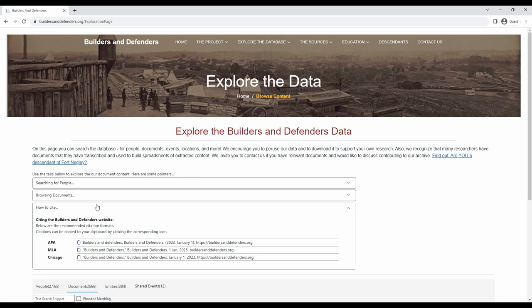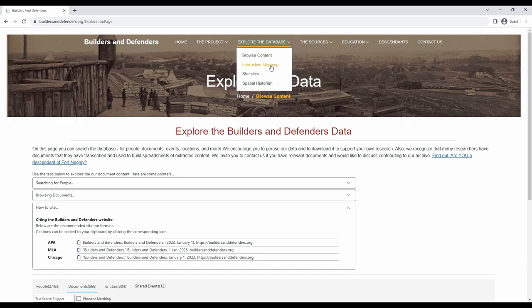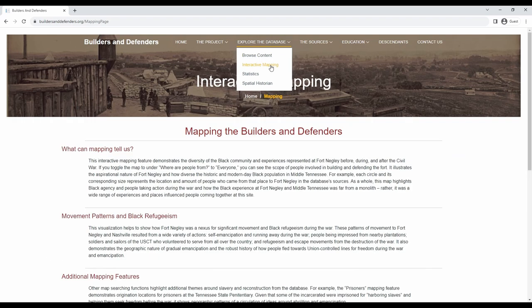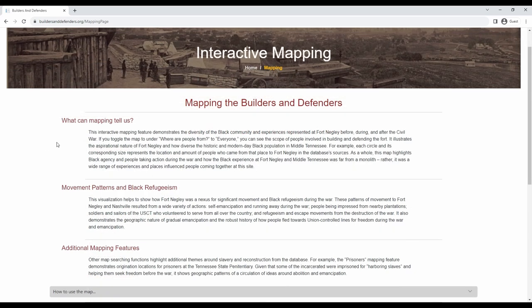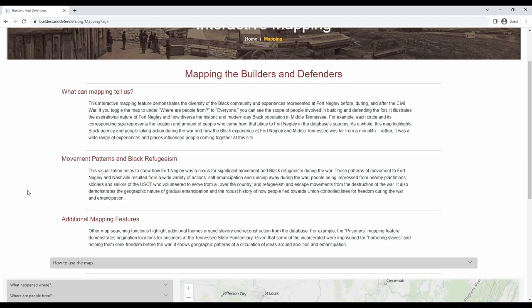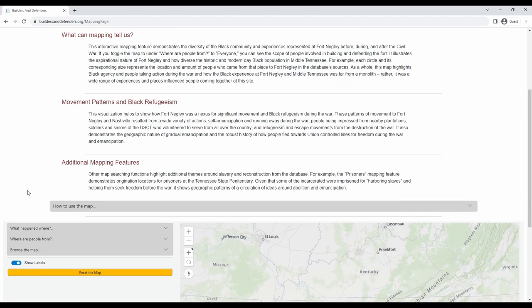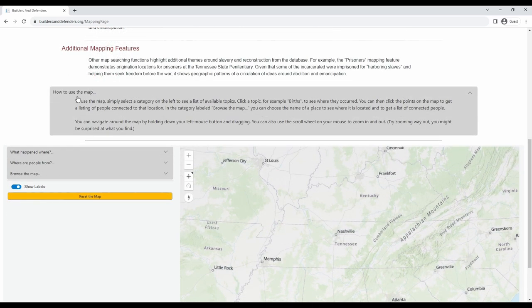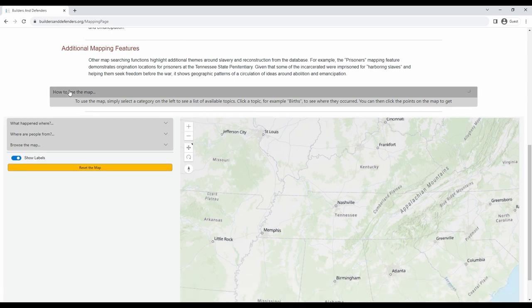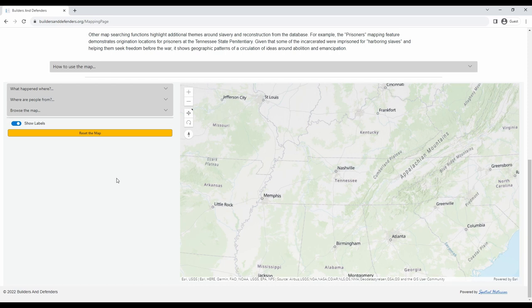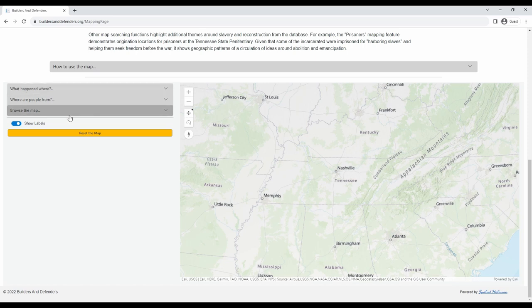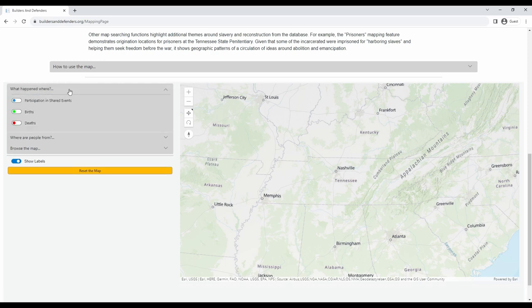Let's look at another interactive search tool in the database, the map. Go to the explore the database tab and click on interactive mapping. On this page, you can find a discussion about what mapping can tell us about the history of Fort Negley and the sources in our database. There is also a quick how to use the map summary. Once you scroll down on this page, you will see the interactive map. To use the map, simply select a category on the left to see a list of available topics.